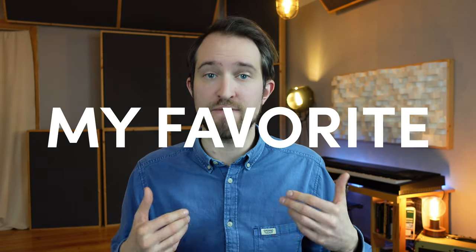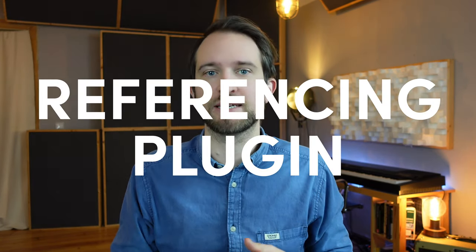You're going to learn exactly what to listen for, which dimensions you need to focus on when analyzing a reference track, and also how to read all these tools that I'm going to share with you. Make sure to stick around to the end of this video because I'm also going to reveal my favorite referencing plugin. It's not a free one, but I think it's worth it.